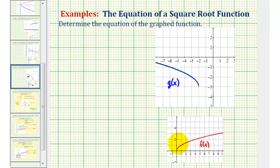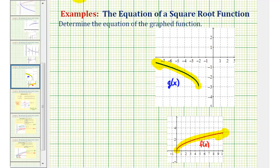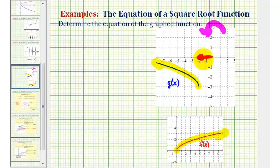We'll notice the square root function starts at the origin, or the point zero zero, and moves toward the right. But our transformed function starts at the point negative two, negative three and moves to the left. So because it moves to the left, we should recognize that f of x has been reflected across the y-axis, and then also it's been shifted left two units and down three units.